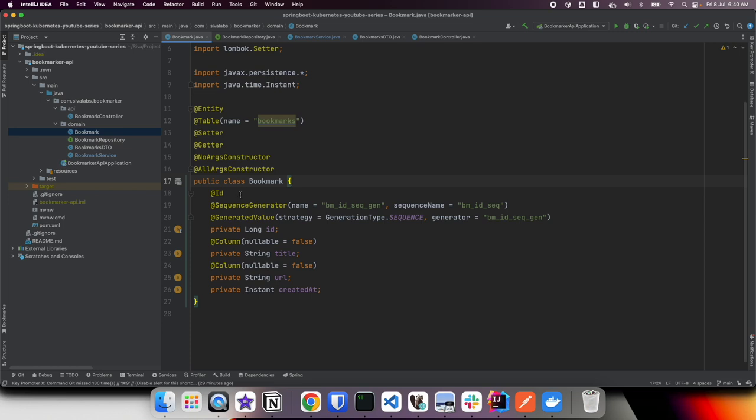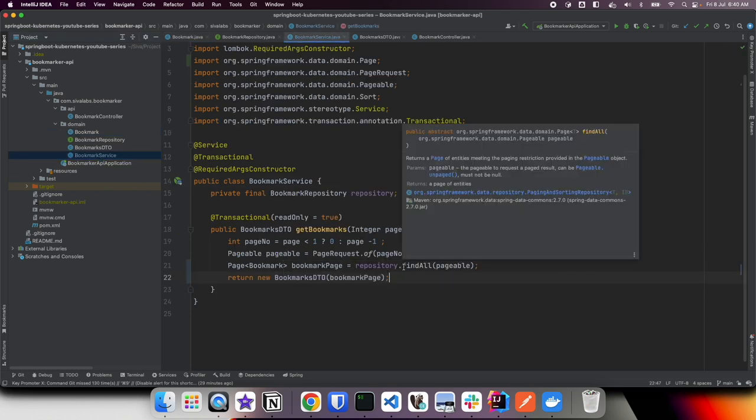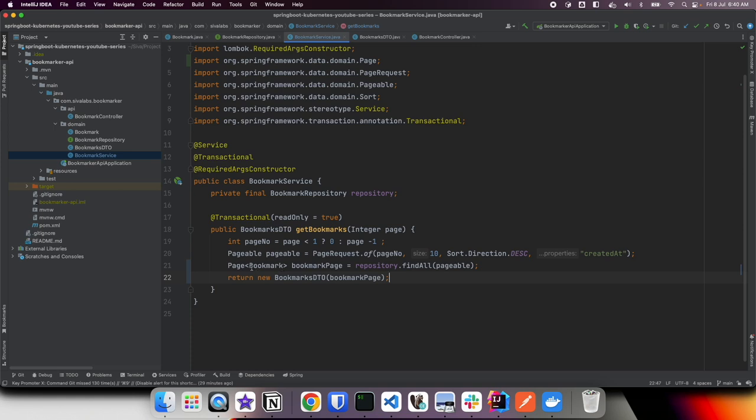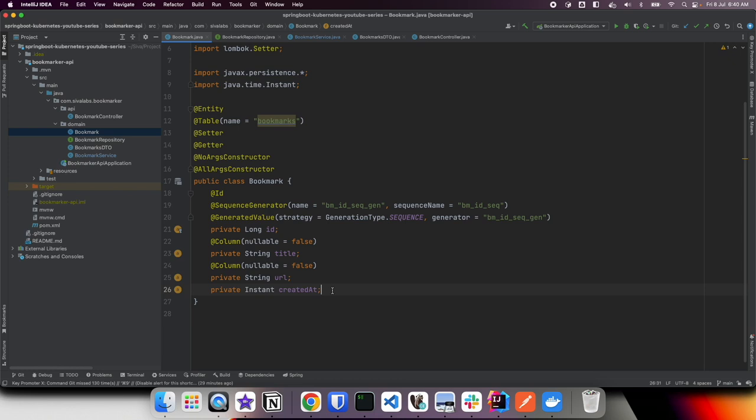In our current implementation we have this JPA entity called Bookmark which has a few properties. In our bookmark service we are loading a page of bookmark objects and then wrapping it in a bookmarks DTO with all the pagination information. Right now we have only very few properties like id, title, url, and created date, but just imagine there are a lot more properties and sometimes in the list view we may not need to display all this information. Maybe we need only a subset of those properties to display on the UI.